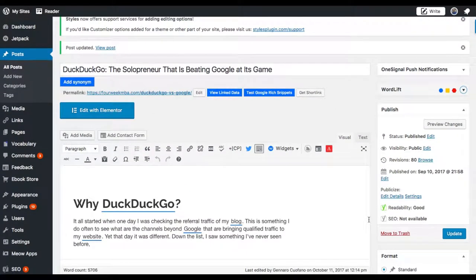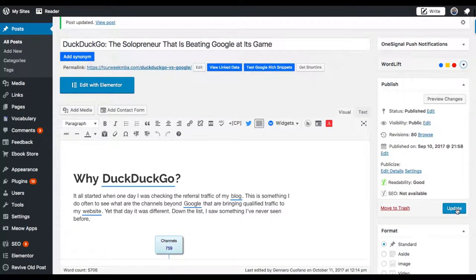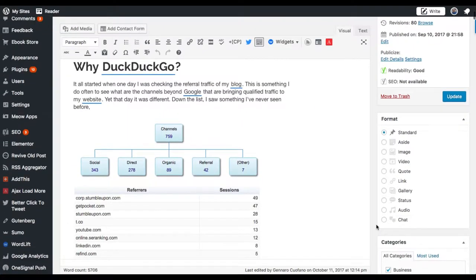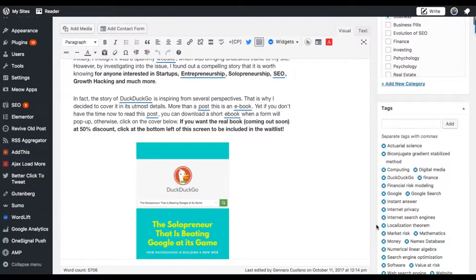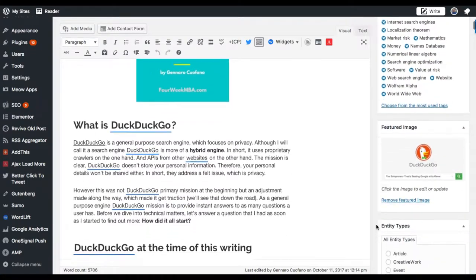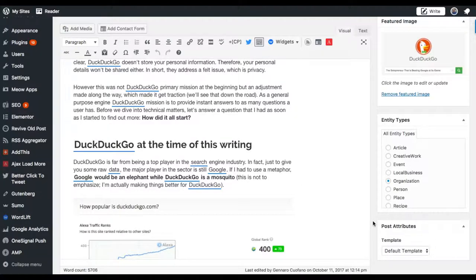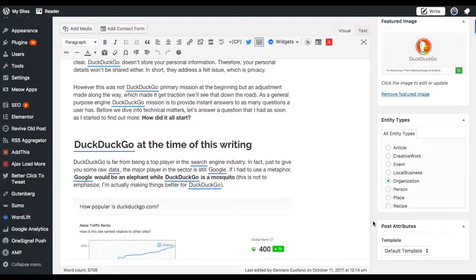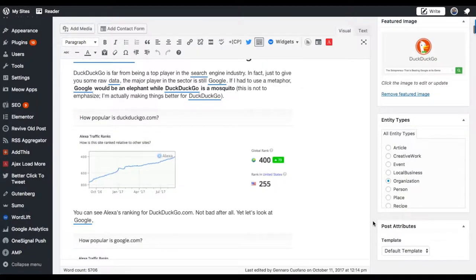Once you have updated the article, once you have saved what we've done, in this case I translated this article into an organization, we have to take the additional step. And that's the second feature that WordLift has brought with the 3.15, which is very interesting.